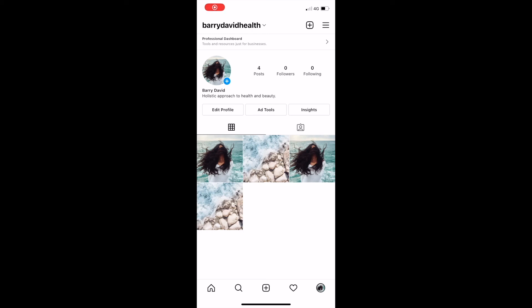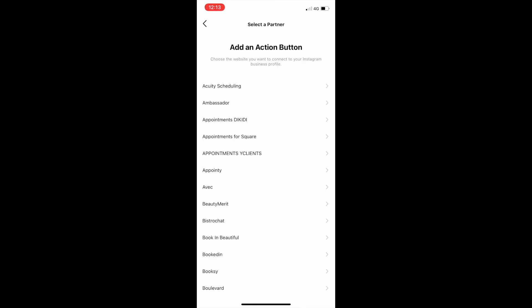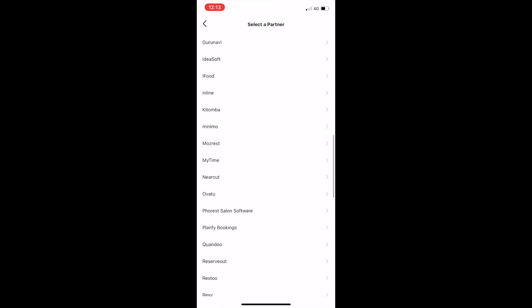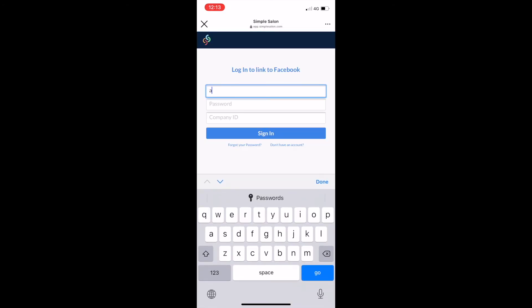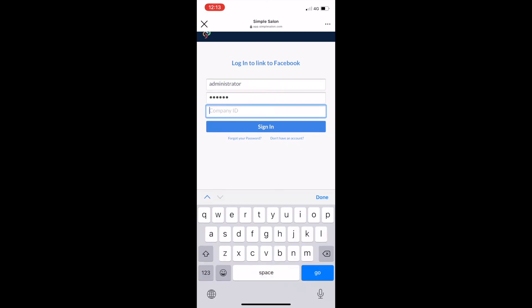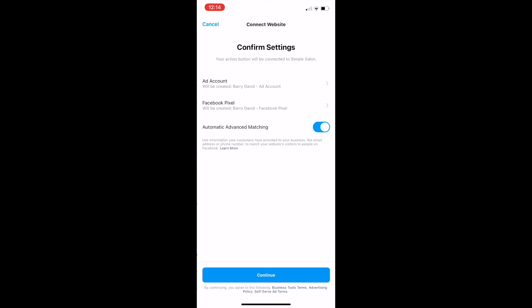Log into your Instagram account and tap 'Edit Profile', then tap 'Contact Options', tap 'Add an Action Button', and scroll down the list until you find Simple Salon. Tap Simple Salon, then you'll need to log into your Simple Salon account. Once you've done that, click the 'Continue As' button — it should have your Instagram account name on that button. It will load for a moment, and then you'll just need to confirm the settings, so click Continue.